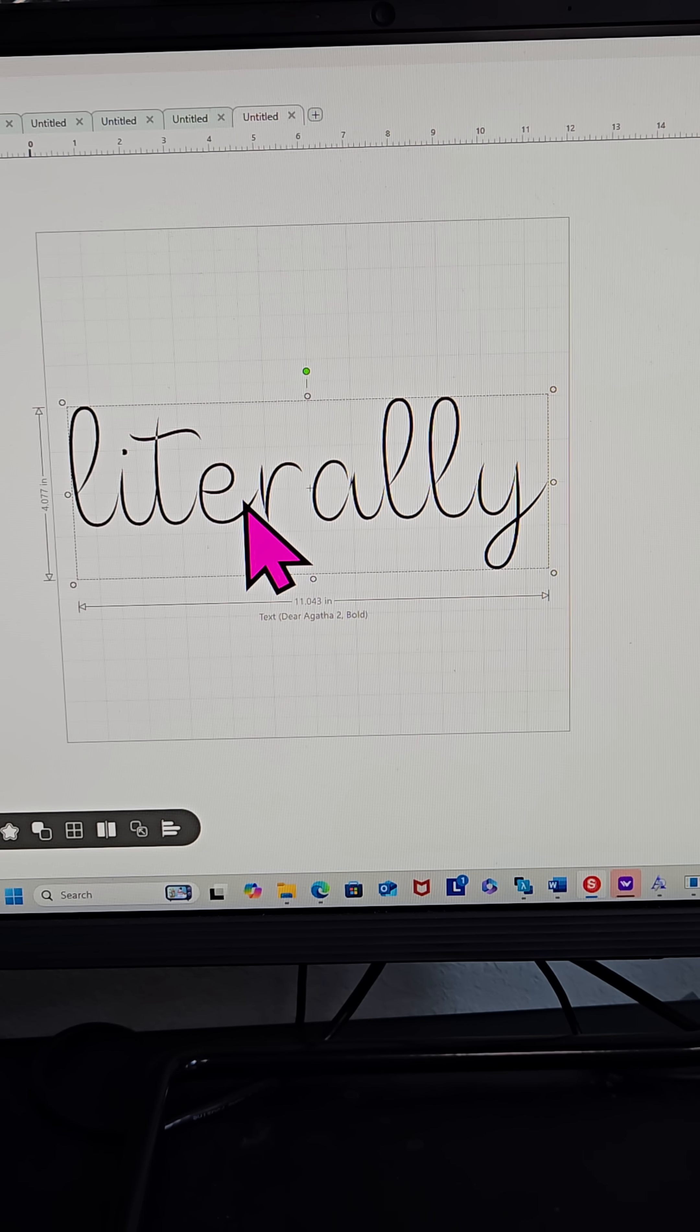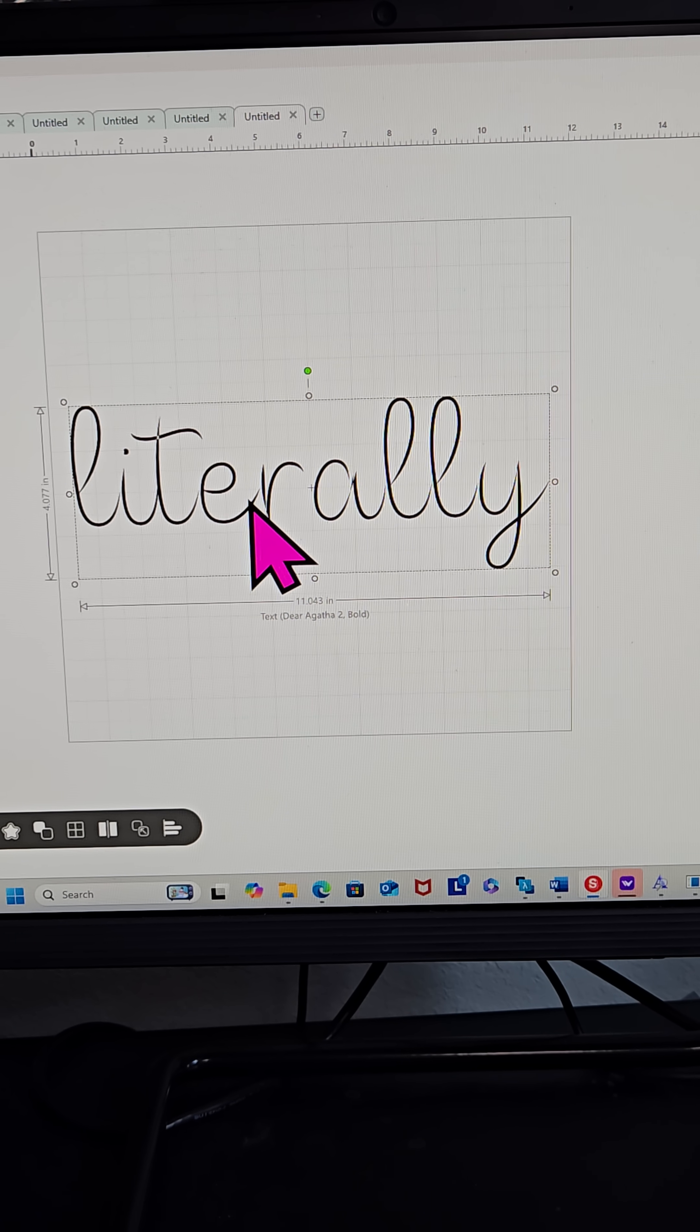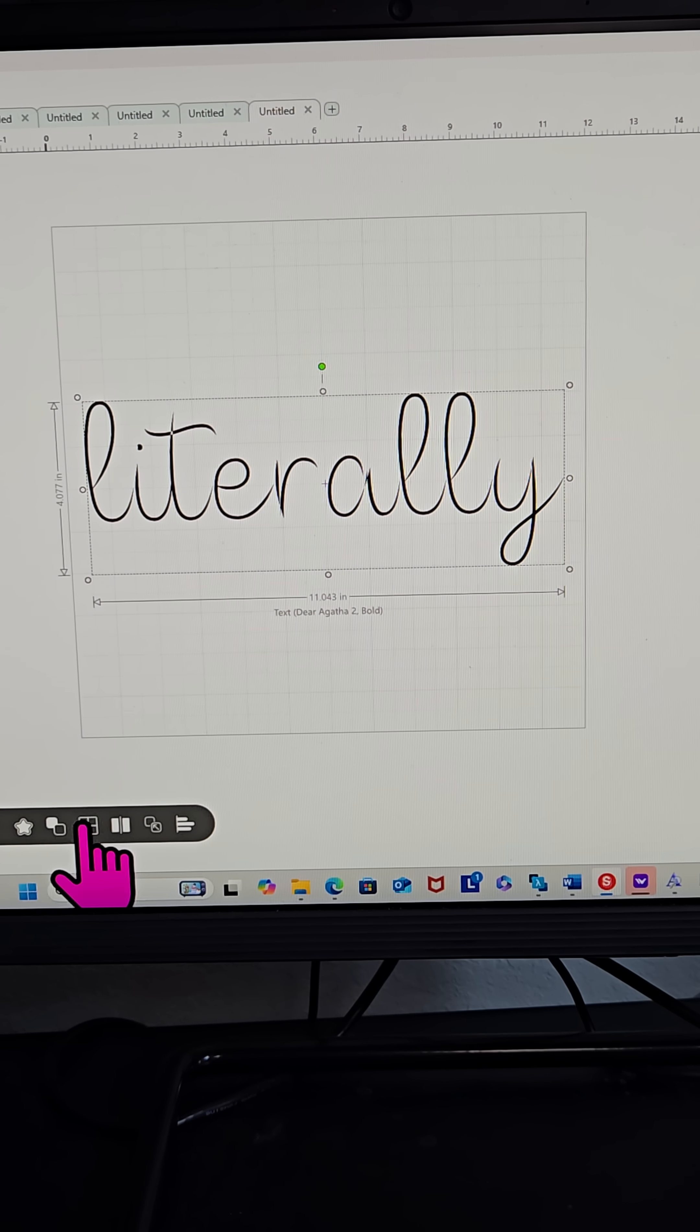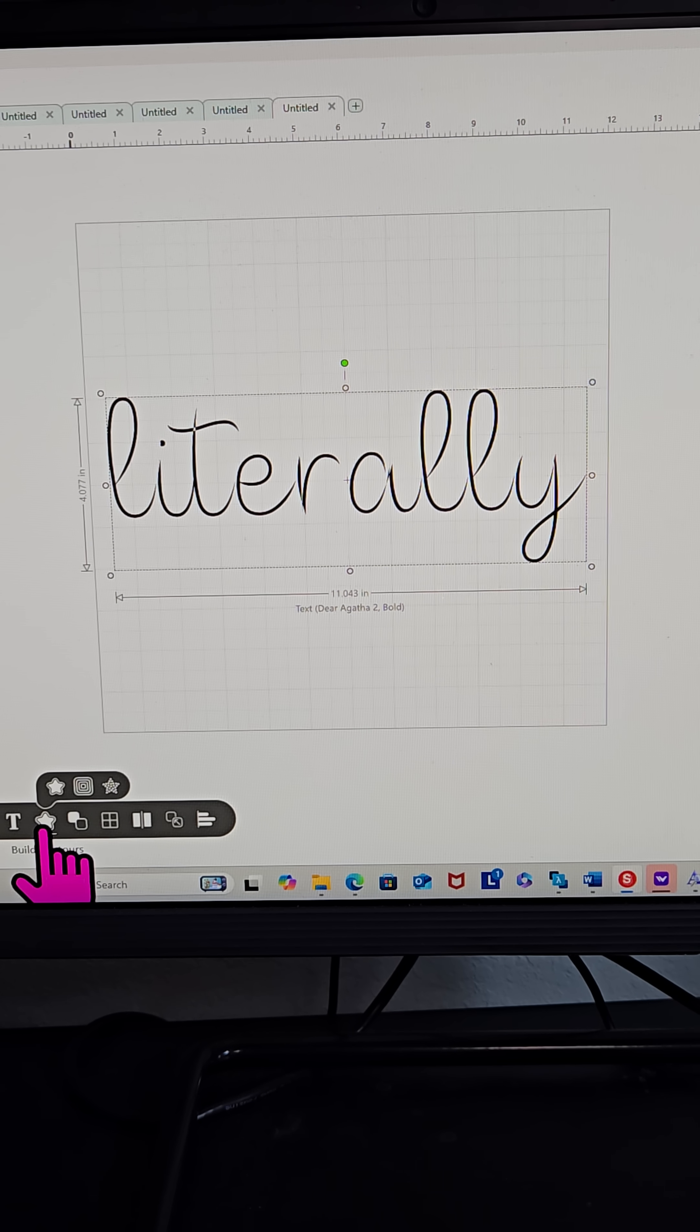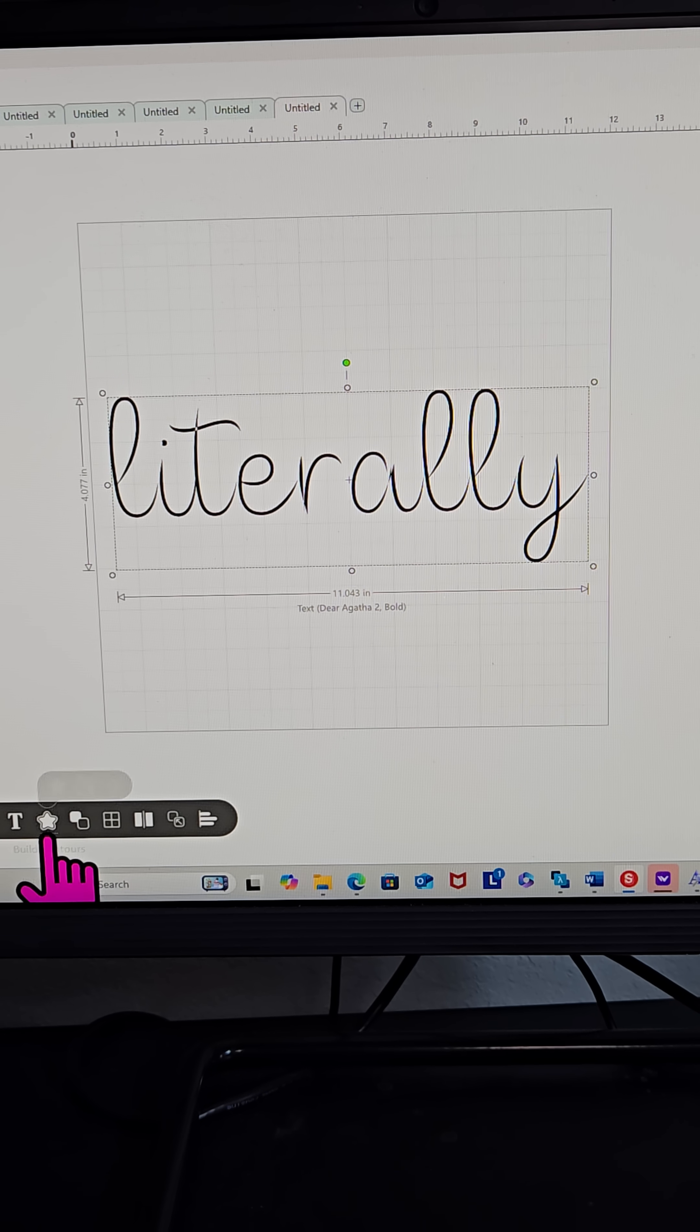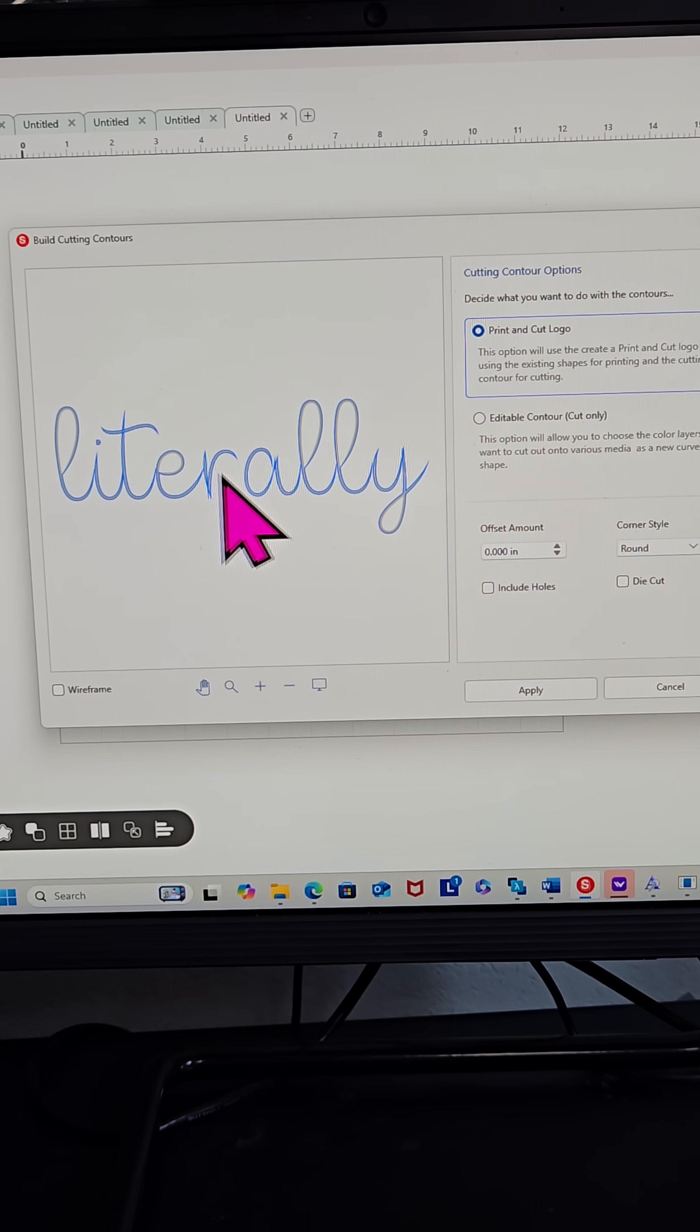Now if I want to add an offset to this, I can. I can come down here to this option of the star with a star around it. It's called Build Contours.